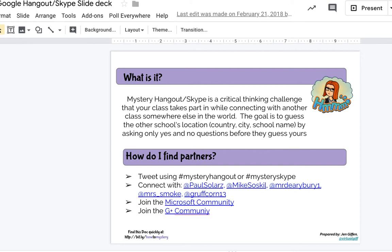The goal is to guess where those other students are in the world by only asking yes or no questions. Some of you may be thinking: how do I find partners around the globe to connect with? One way is to get on Twitter and tweet out using hashtag Mystery Hangout or hashtag Mystery Skype. I know of many educators in our York Region District School Board who have used Twitter to connect with other educators, and there are plenty of educators around the world just as excited as you are to try this.